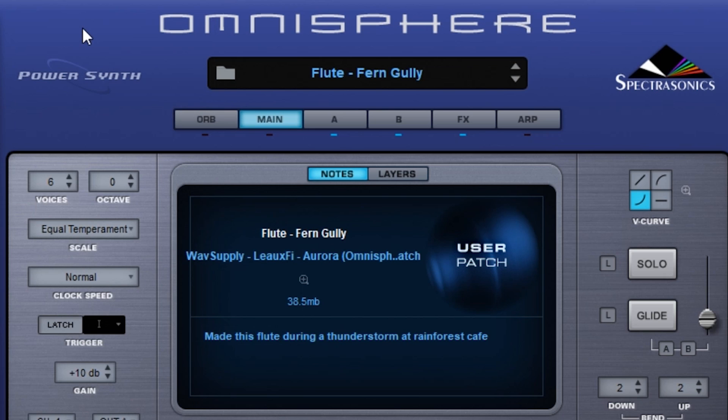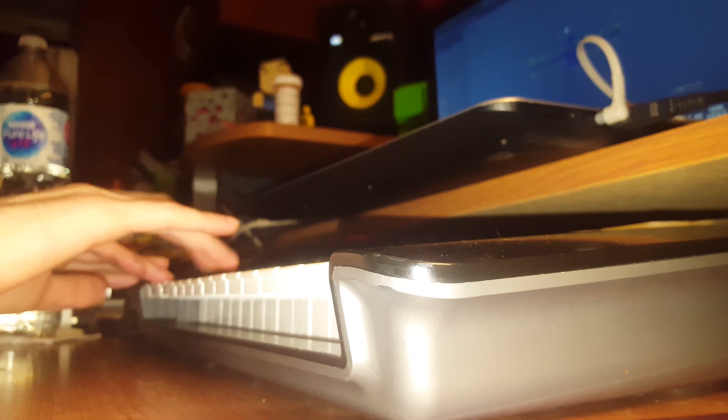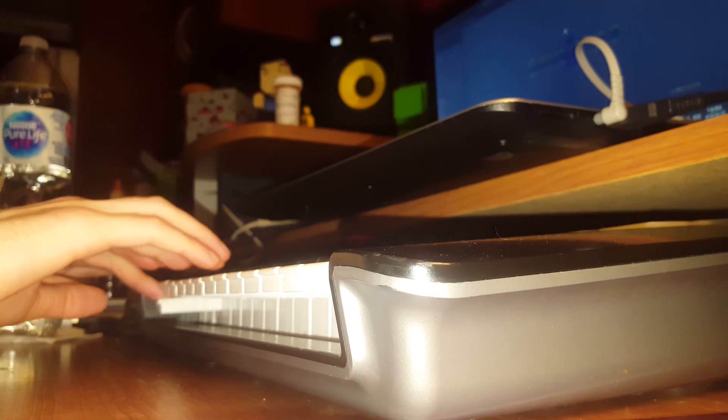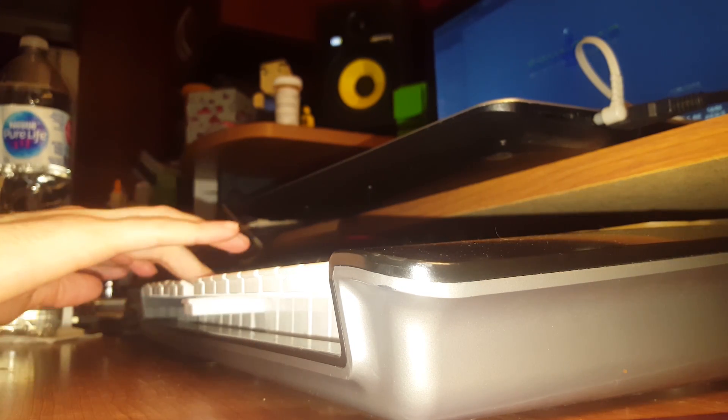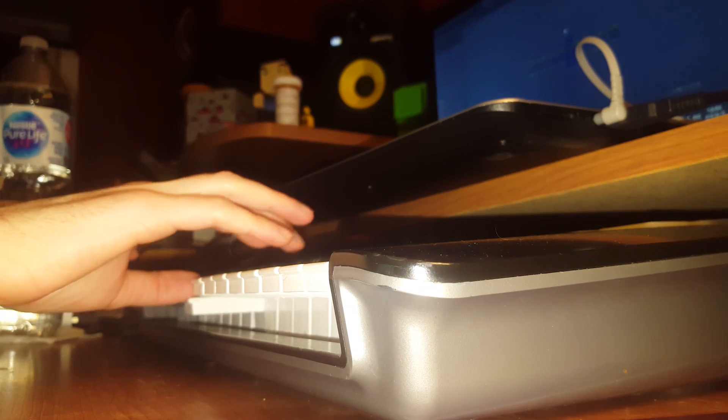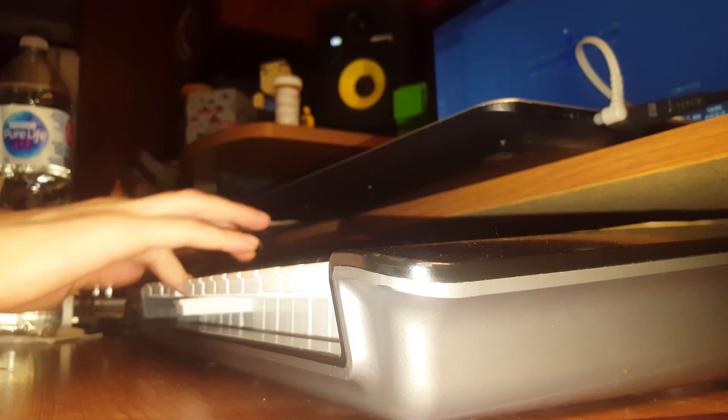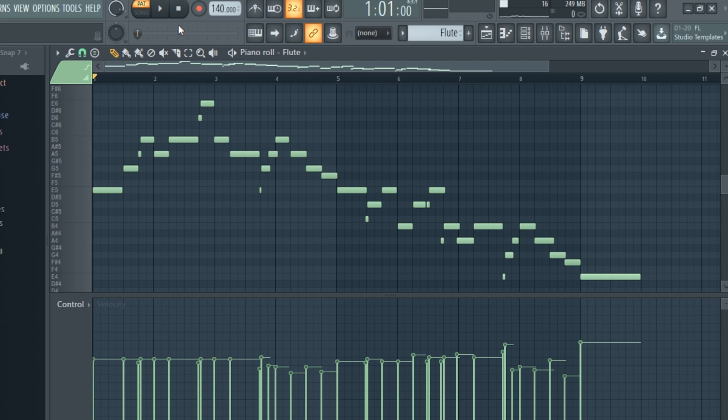I pulled up this flute in Omnisphere, and I started freestyling on my keyboard to come up with ideas. Eventually, that messing around led to me creating this melody here.